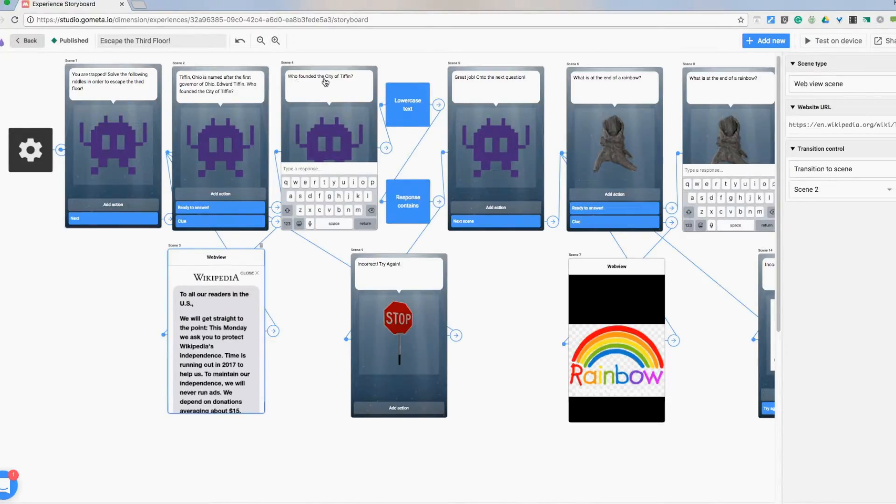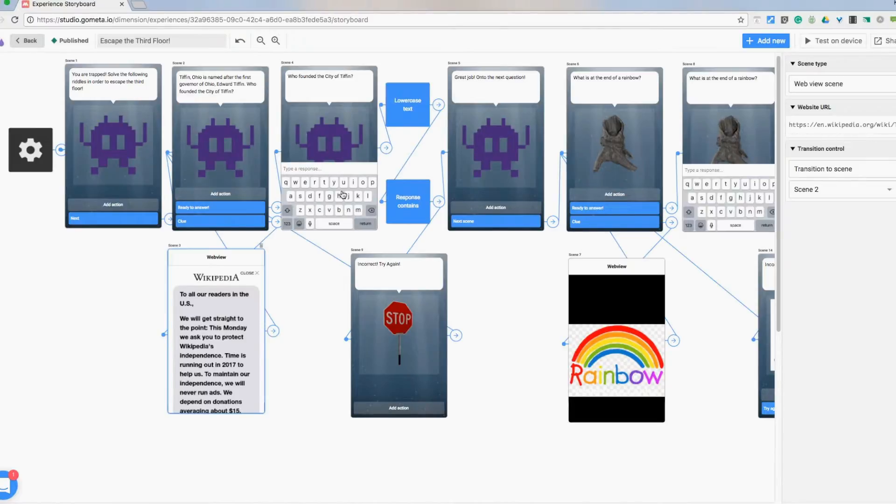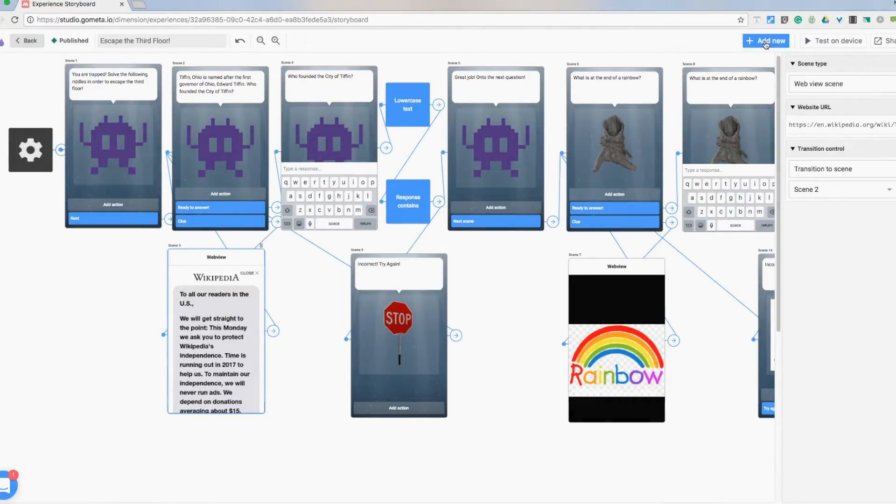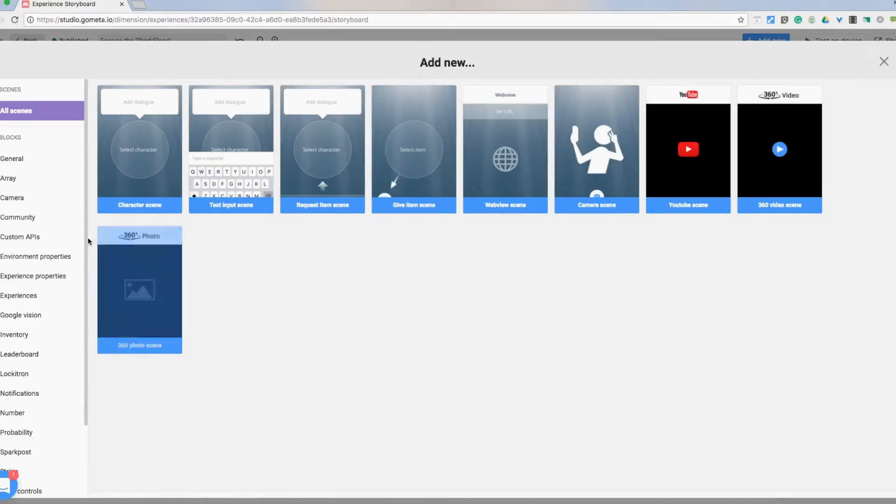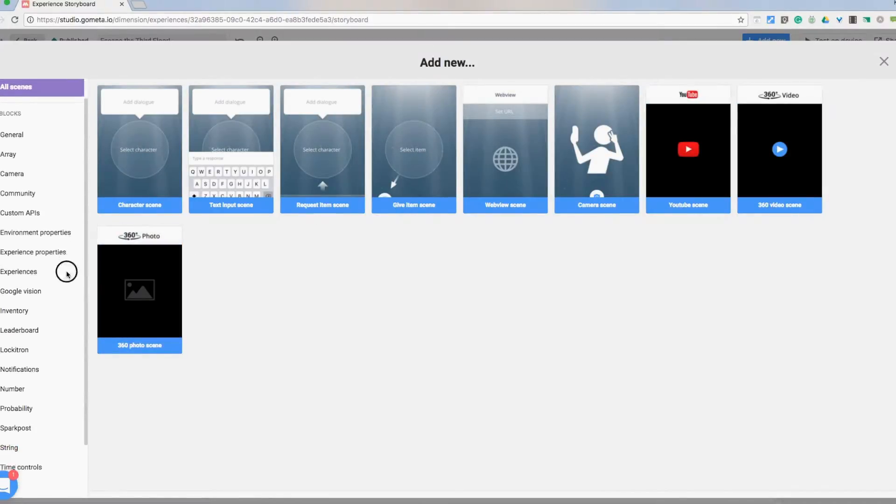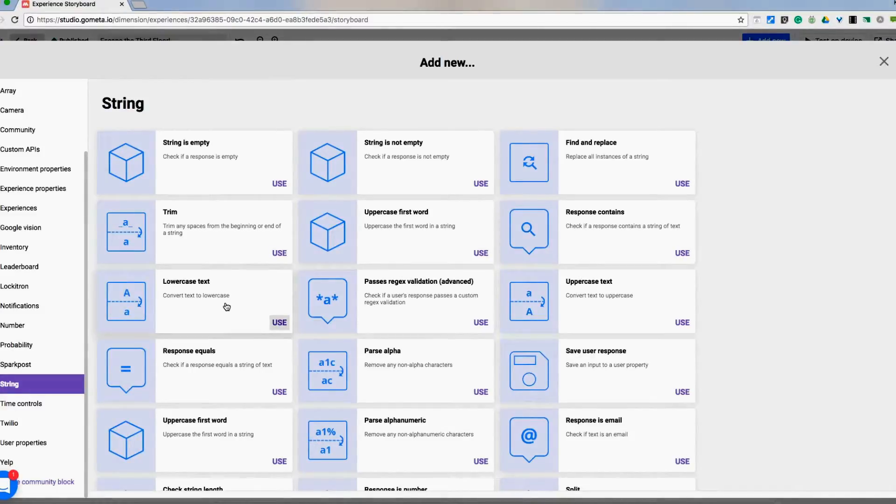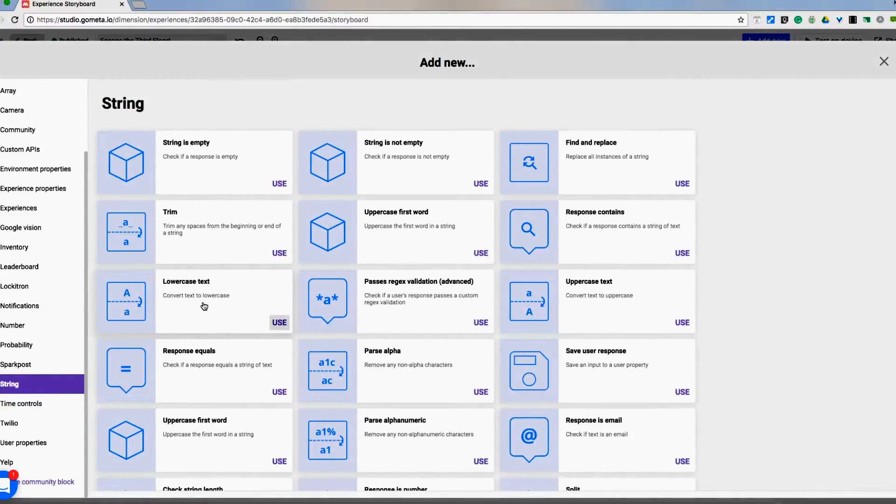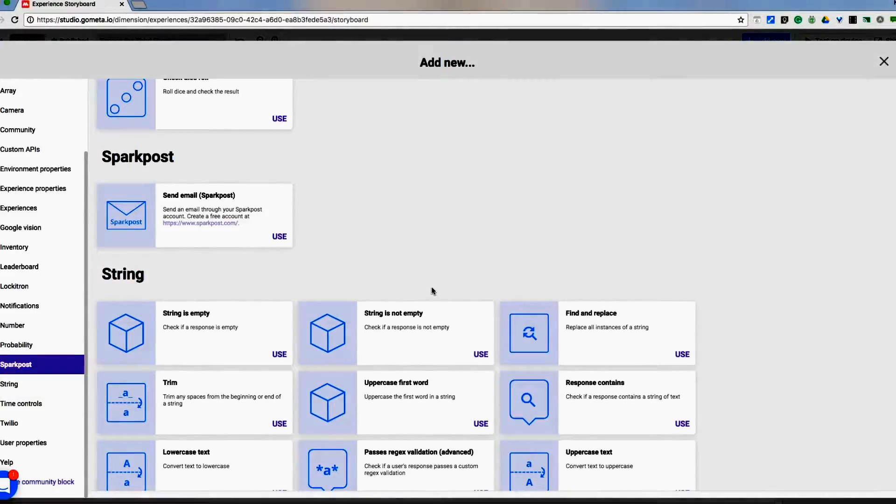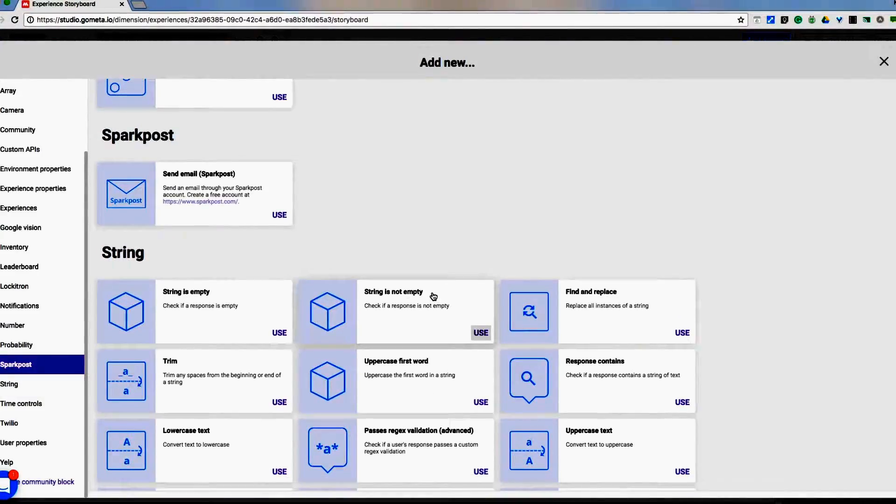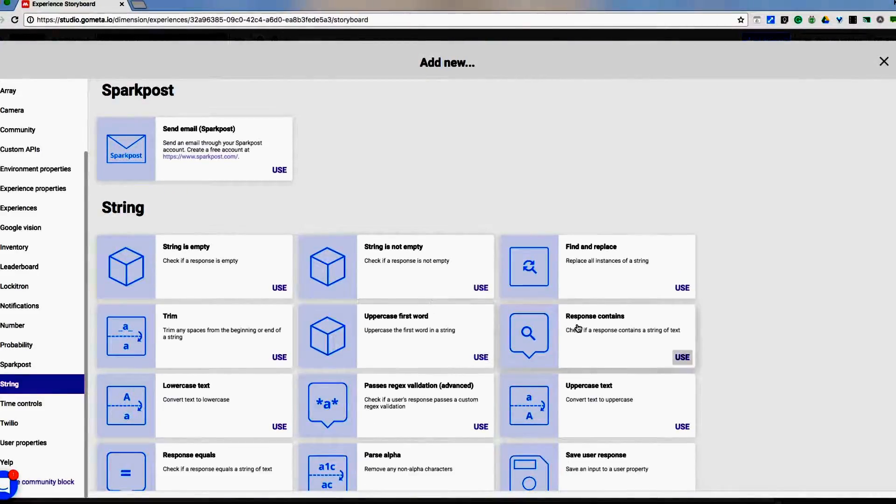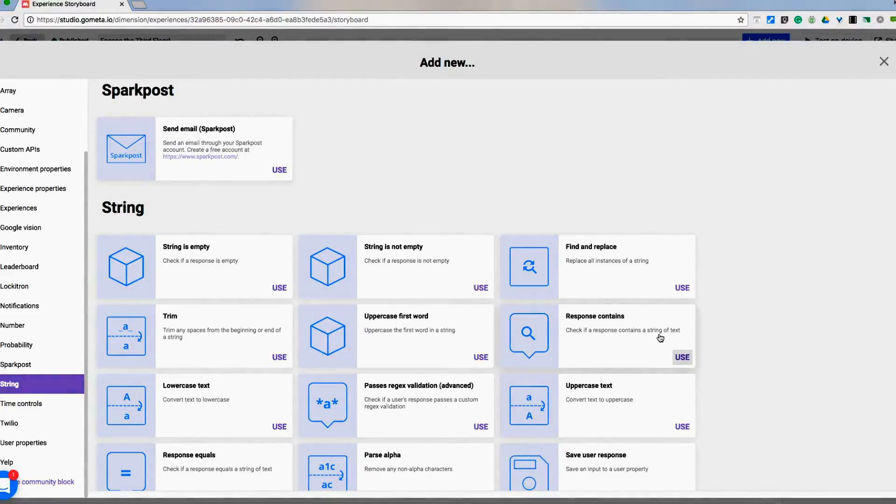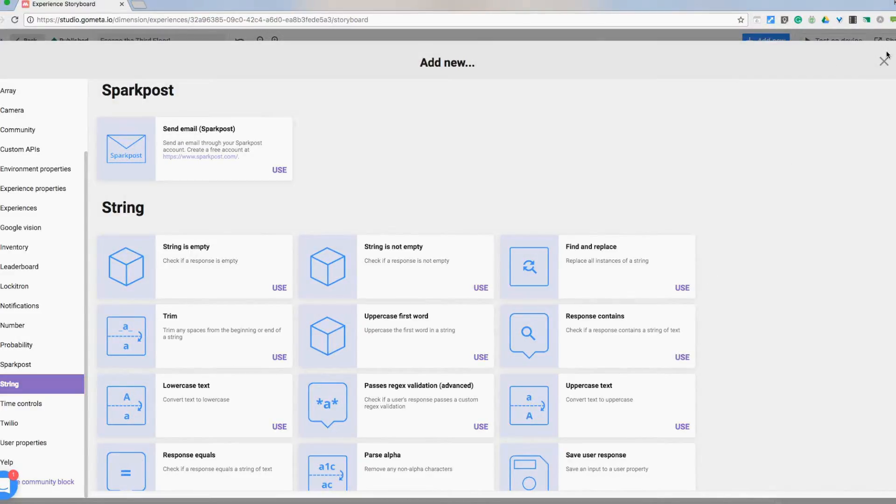Alright so who found City Tiffin? Now this is where it gets a little creative and kind of makes it secure, almost like a breakout session. We have these two boxes right here which are going to be under add new and then string. So we have lowercase text so that's going to convert whatever they type in and make it all lowercase. And then the other one I had in was response contains.